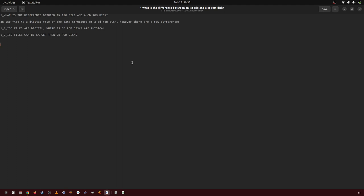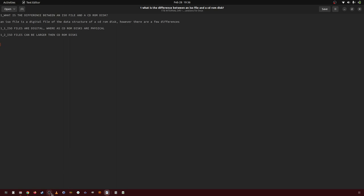Other than that, they are virtually identical. They are identical in file structure, they are identical in partition layout, they are identical in everything else. So, there you go.